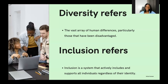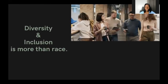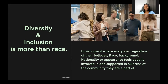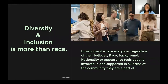In open source, diversity and inclusion refers to an environment where everyone — regardless of their beliefs, race, background, nationality, or appearance — feels equally welcome to participate, interact with others, and make meaningful contributions within the communities they are part of.